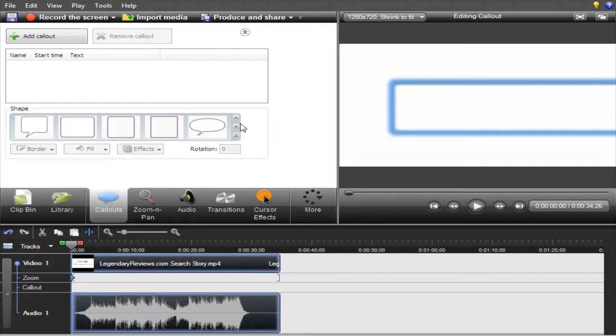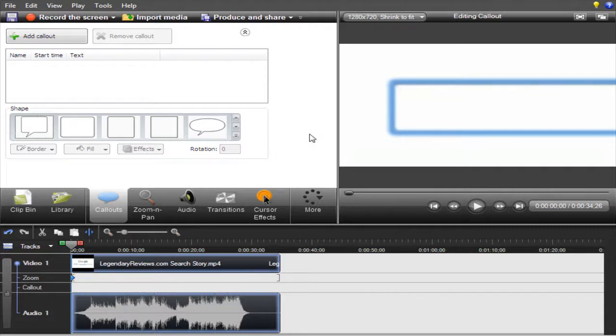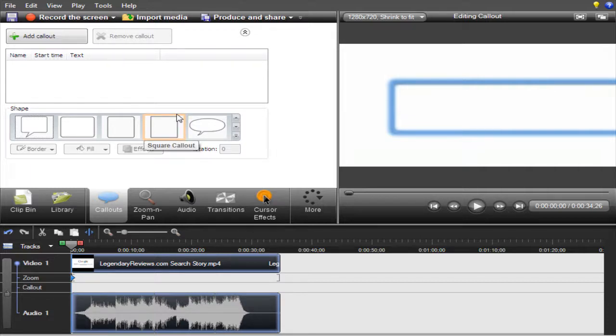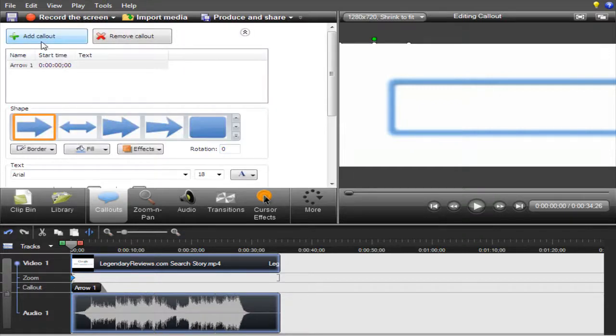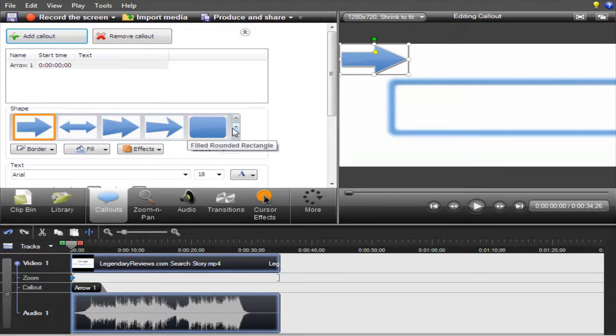You can do a lot of amazing things with this. One thing that is really useful is you can make watermarks for your videos. As you can see in most of our videos, I know lately I've been a little lazy and haven't been putting the watermark in all of them. You'll see a watermark in our videos, a little LegendaryReviews.com one. I'm going to show you how to do that.